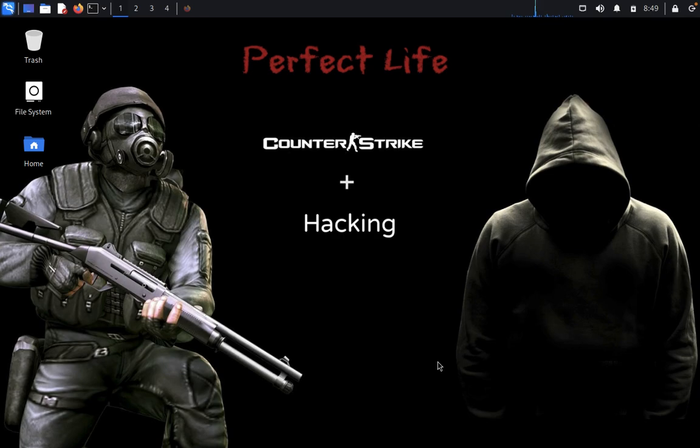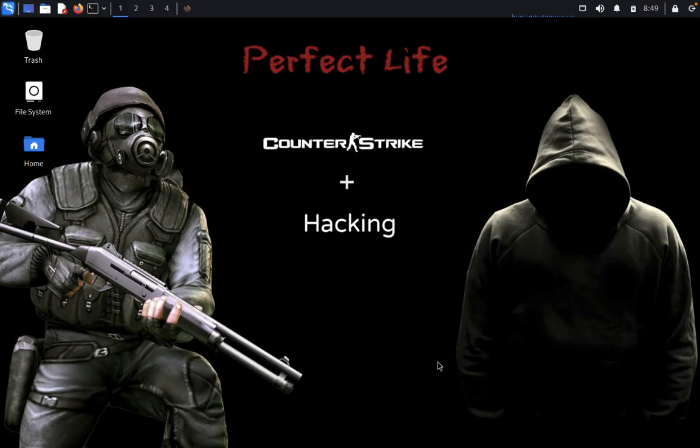XSS Strike is a cross-site scripting detection suite equipped with a forehand written parser, an intelligent payload generator, a powerful fuzzing engine, and an incredibly fast crawler. Instead of injecting a payload and checking if it works like all other tools do, XSS Strike analyzes context and crafts payloads that are guaranteed to work by integrating with a fuzzing engine.